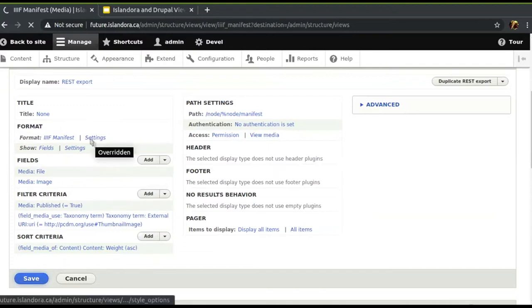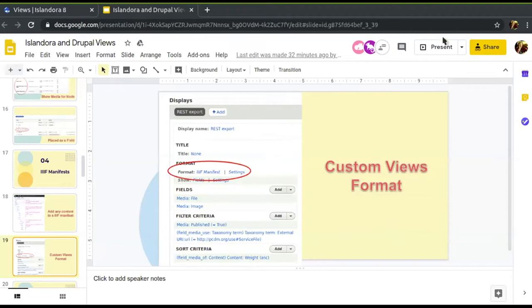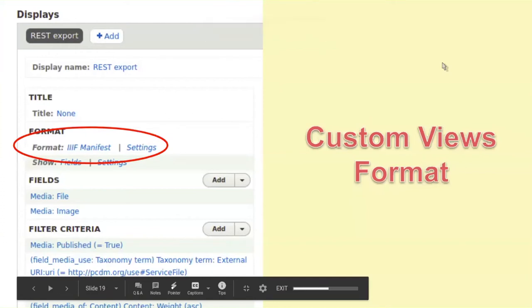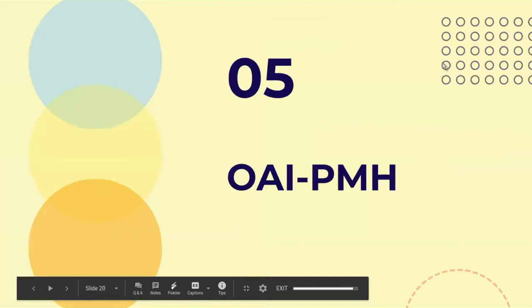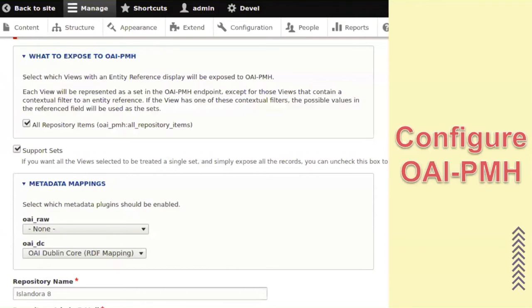The last one I'll show you, which is pretty cool, is the OAI-PMH endpoint. This one's a bit different. They're all views — everything I've showed you is views — but they're all subtly different types of views configured a little differently. The OAI-PMH uses a special type of view called an entity reference view.